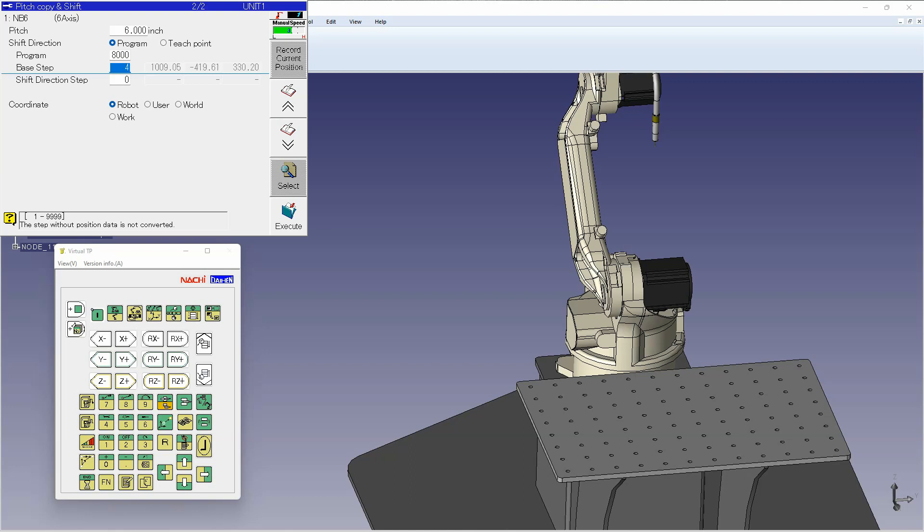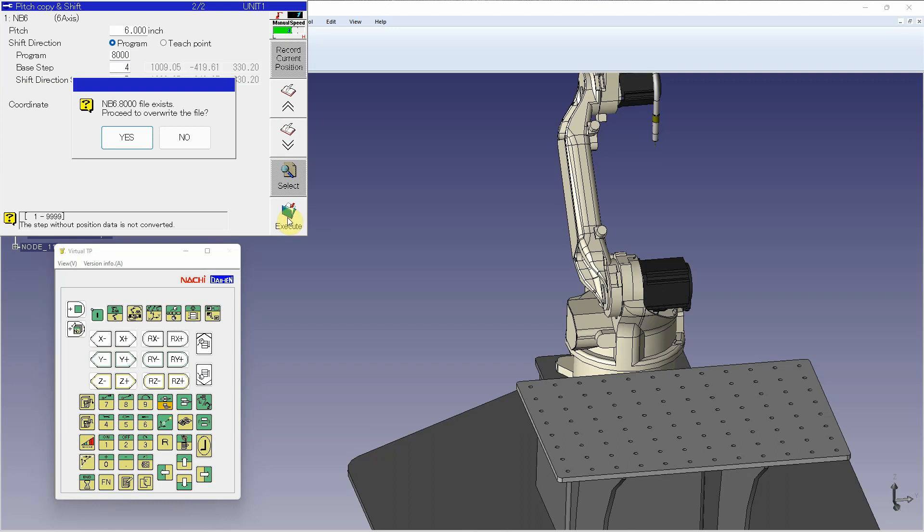So in this case, step four will be my base, and step five will be my shift direction. Once I have those plugged in, I can hit execute.